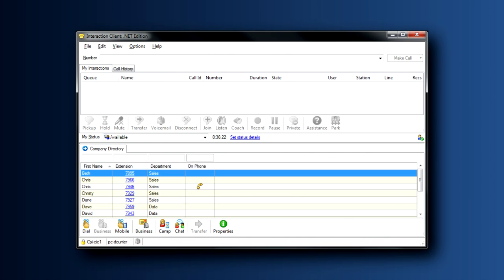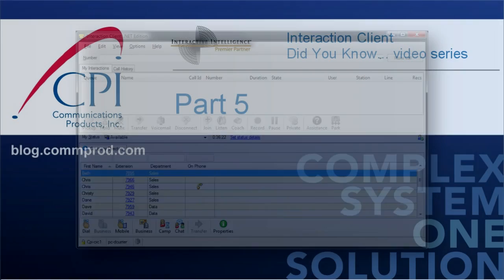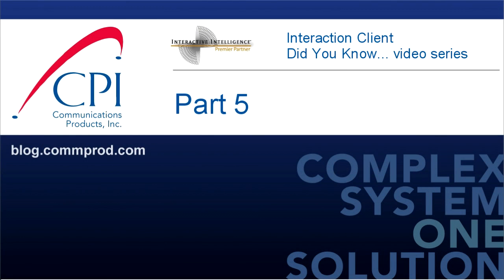So that's it. Your company directory. Enjoy exploring, and we'll see you soon. Thank you for watching. You can find more information and comment on this video at blog.comprod.com.